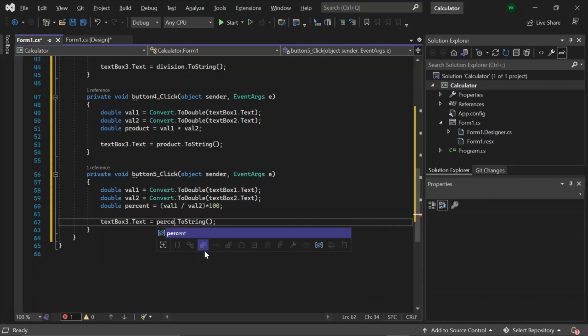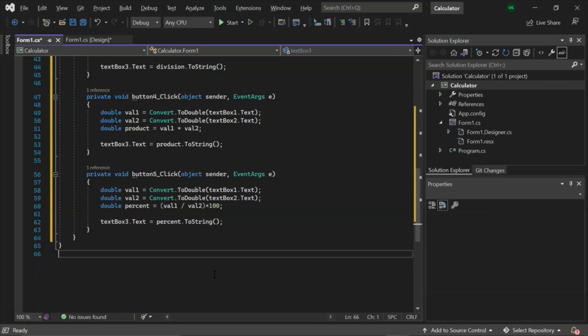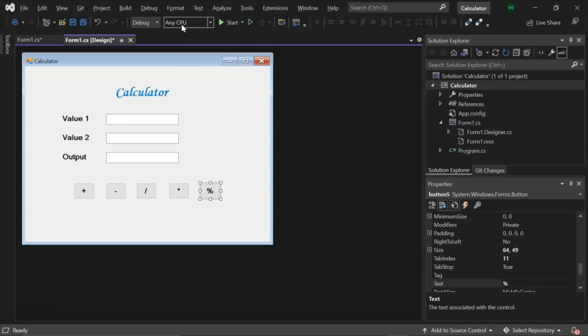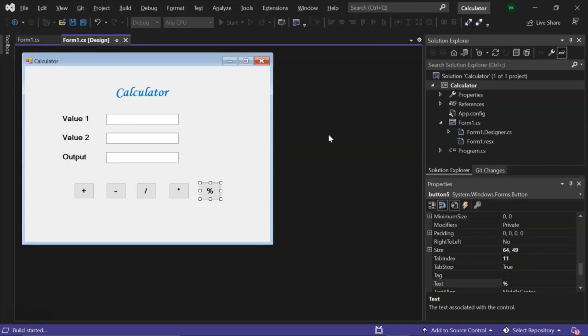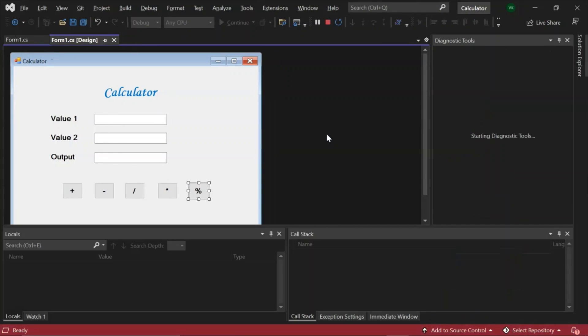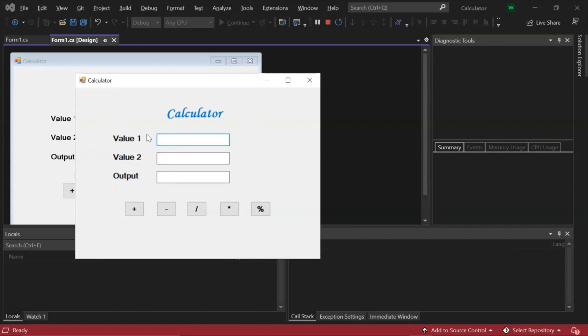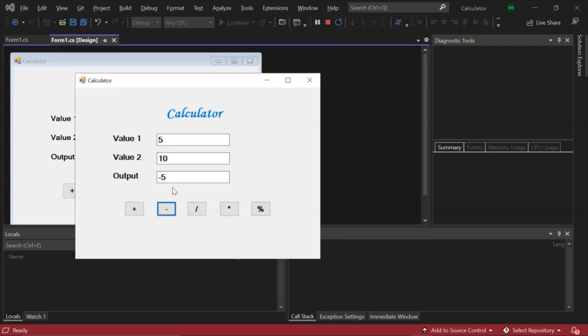Now let's compile and see if this code works. This will take some time. And here is our calculator. Let's give it some values to check if it works fairly. Let's take 5 and 10.